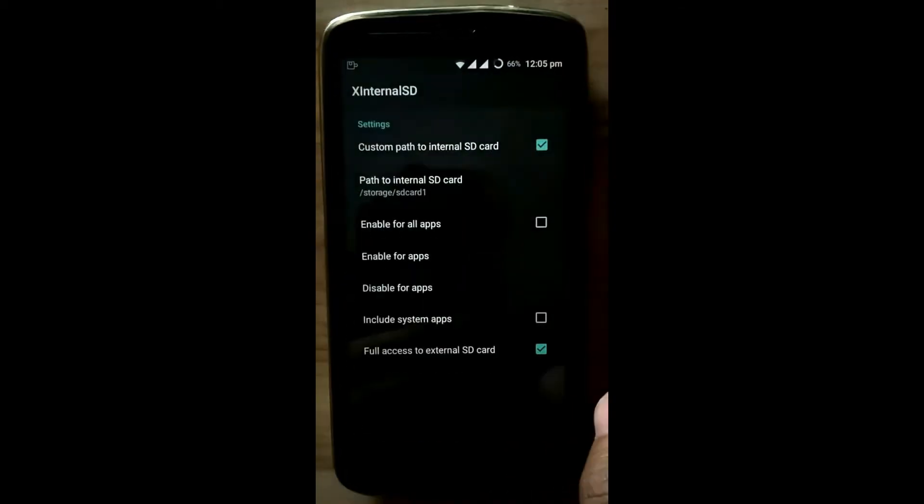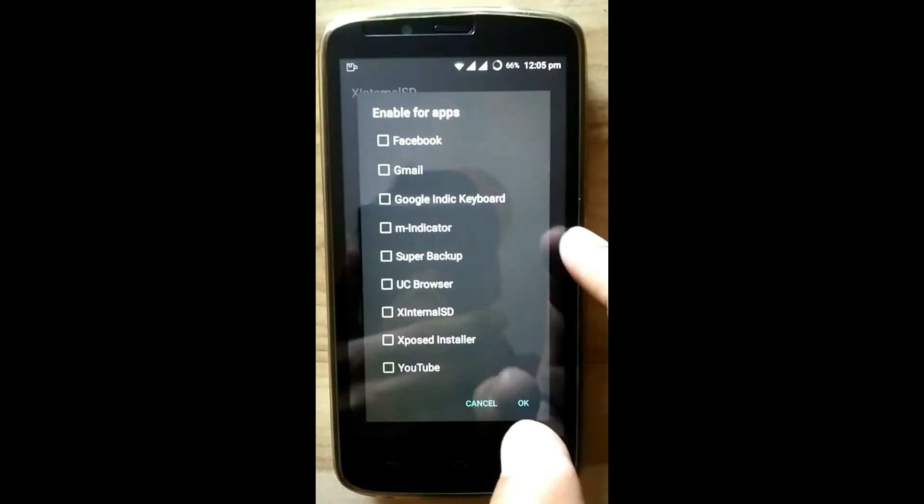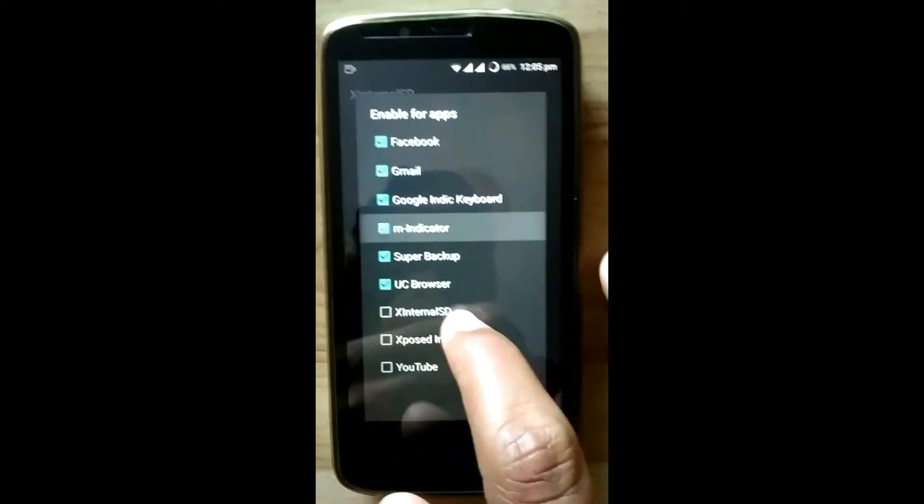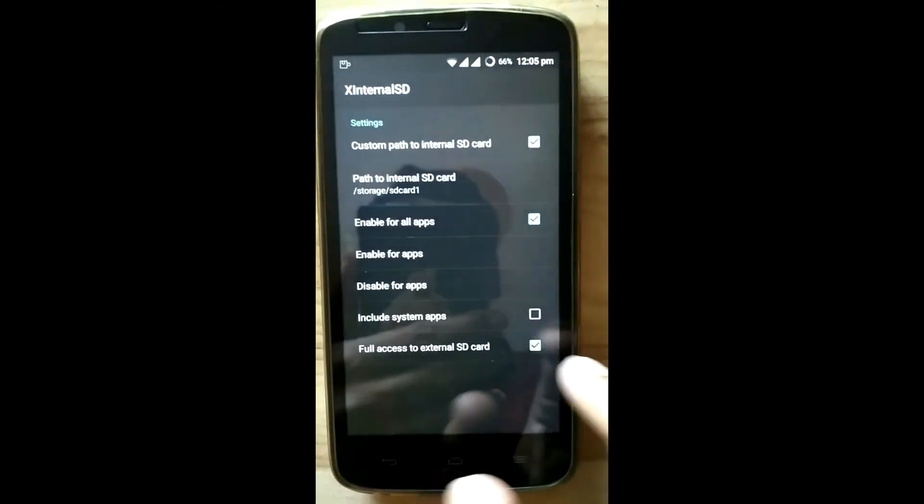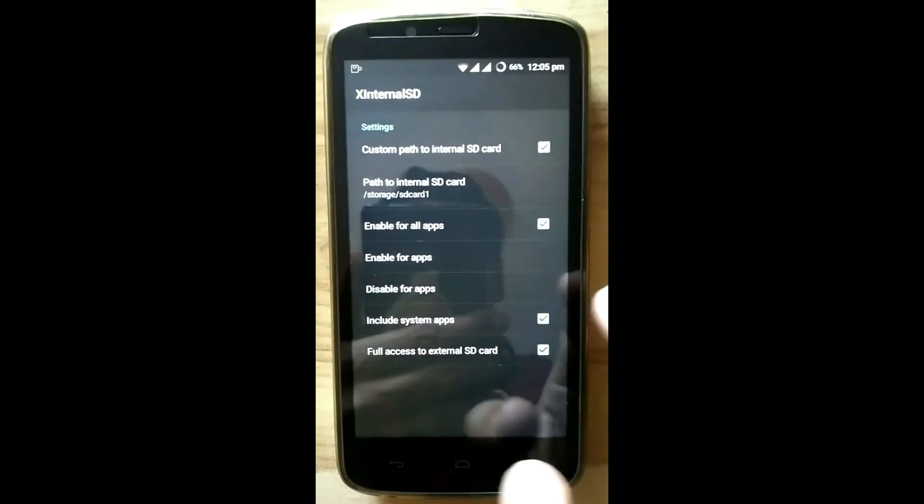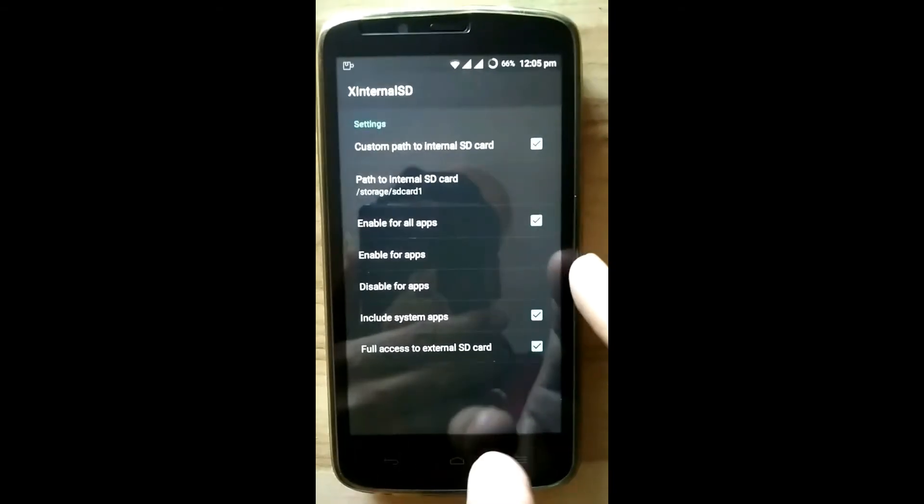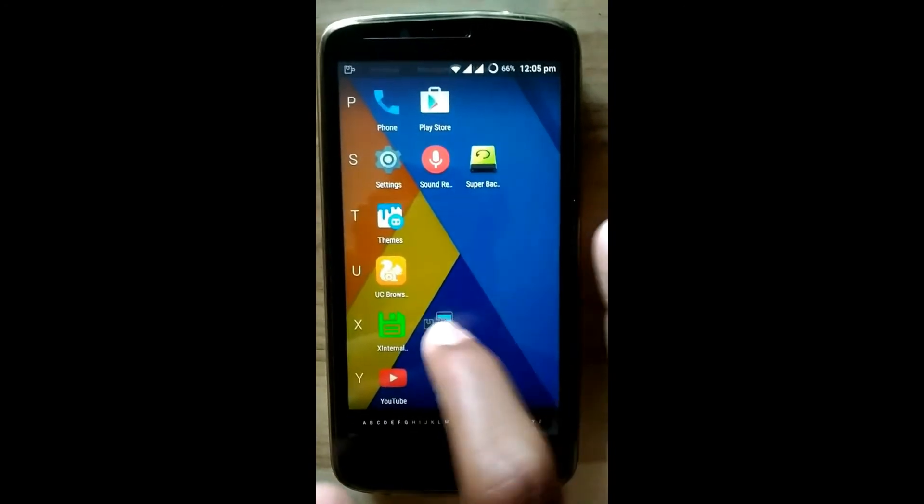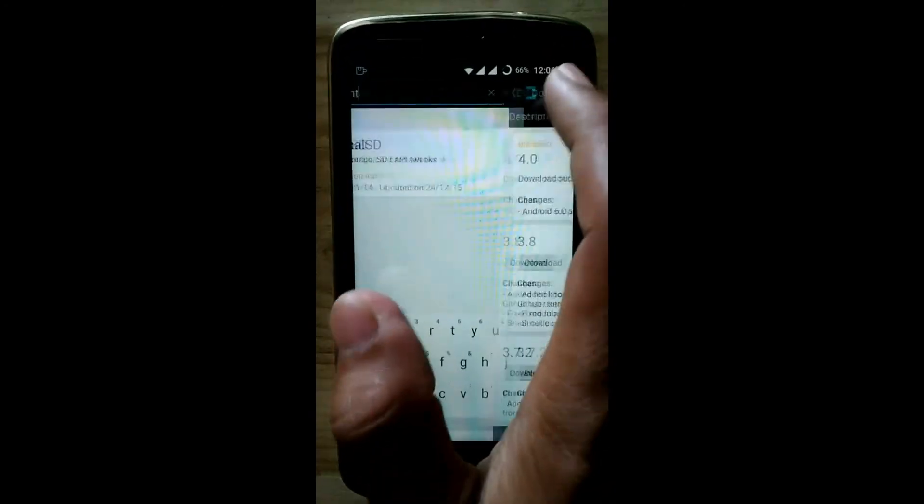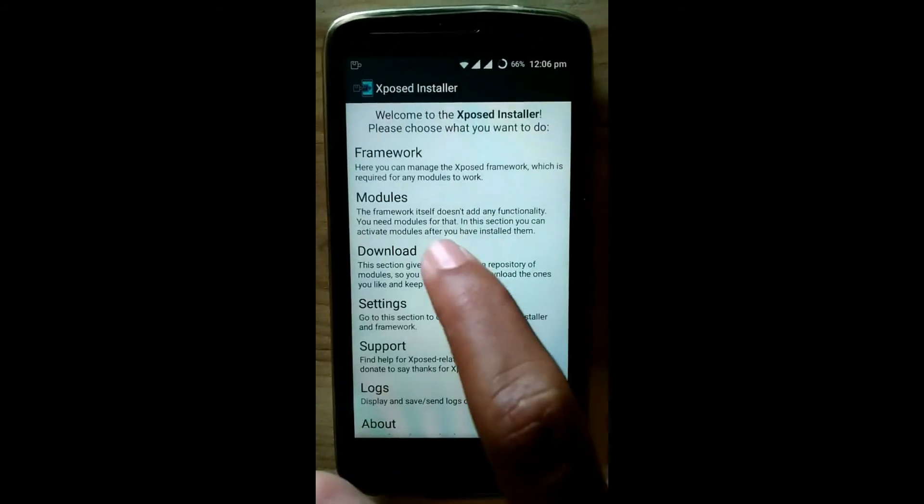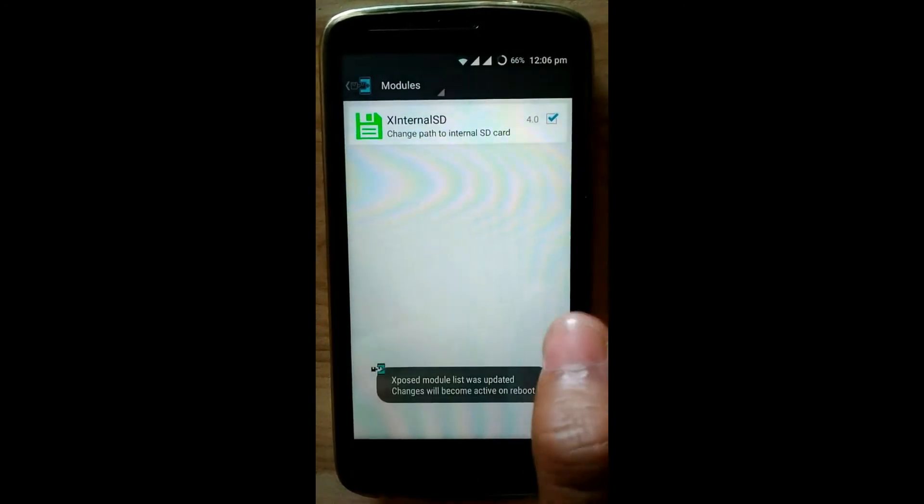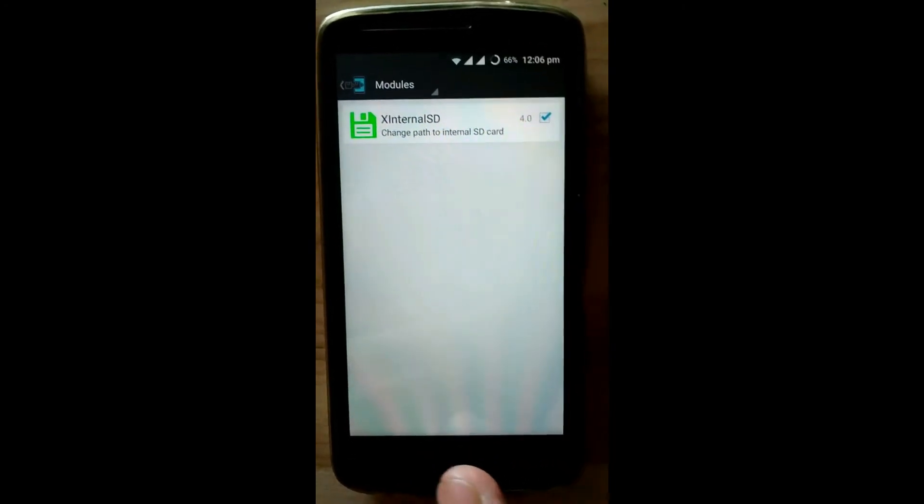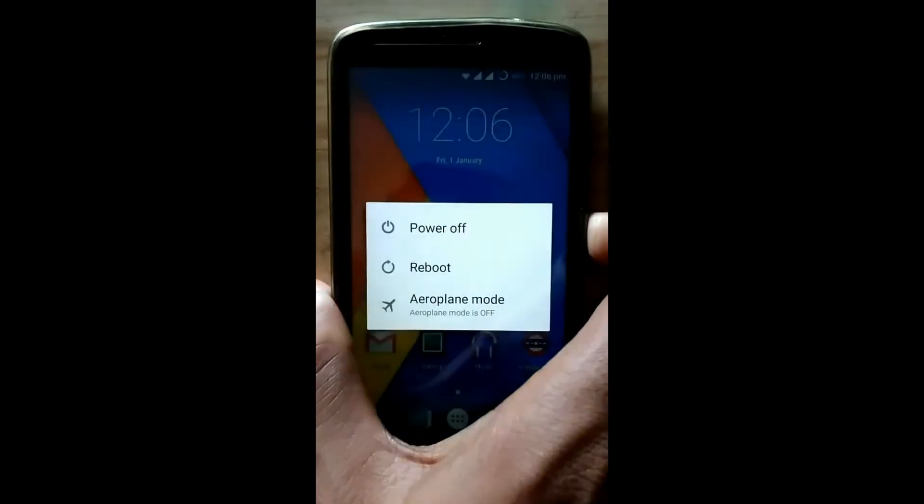Enable for all apps and click OK. Include system apps, click OK. Now go to the Xposed installer. Activate this module - click on modules and tick the checkbox. Now reboot the Android, then it will take effect.